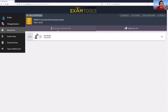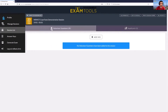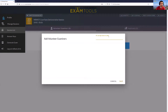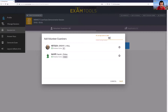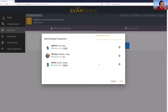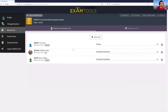This will allow me to now add volunteer examiners that will be helping with this session. I'm going to go in here and add two of our VEs that are helping out — Sarah and Jeremy — and then have myself in there as well.